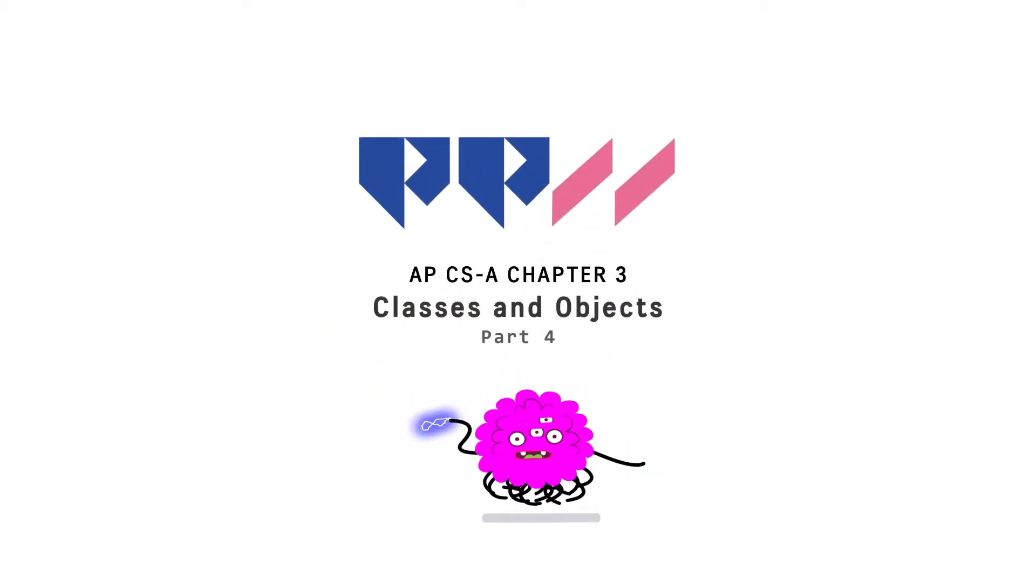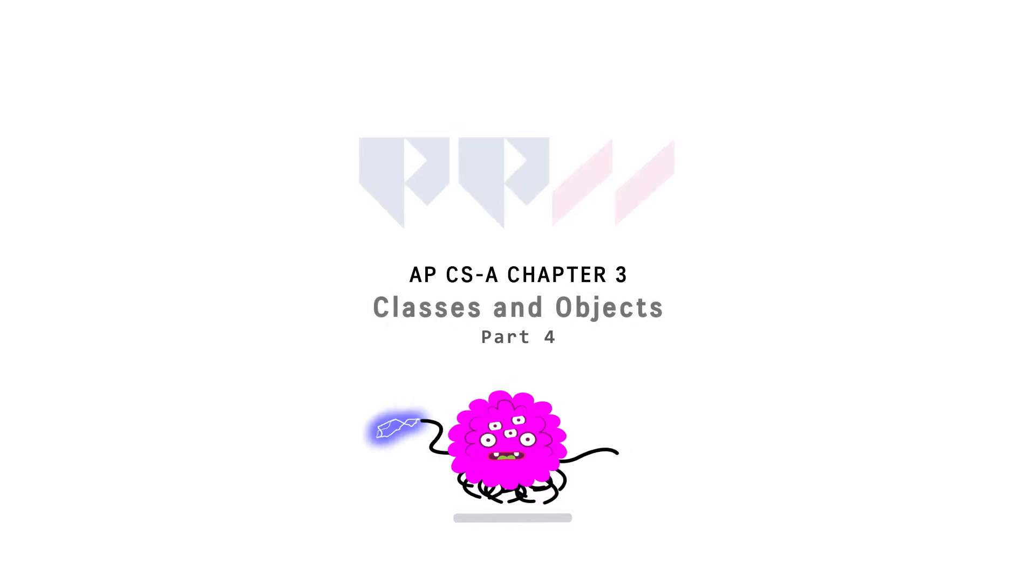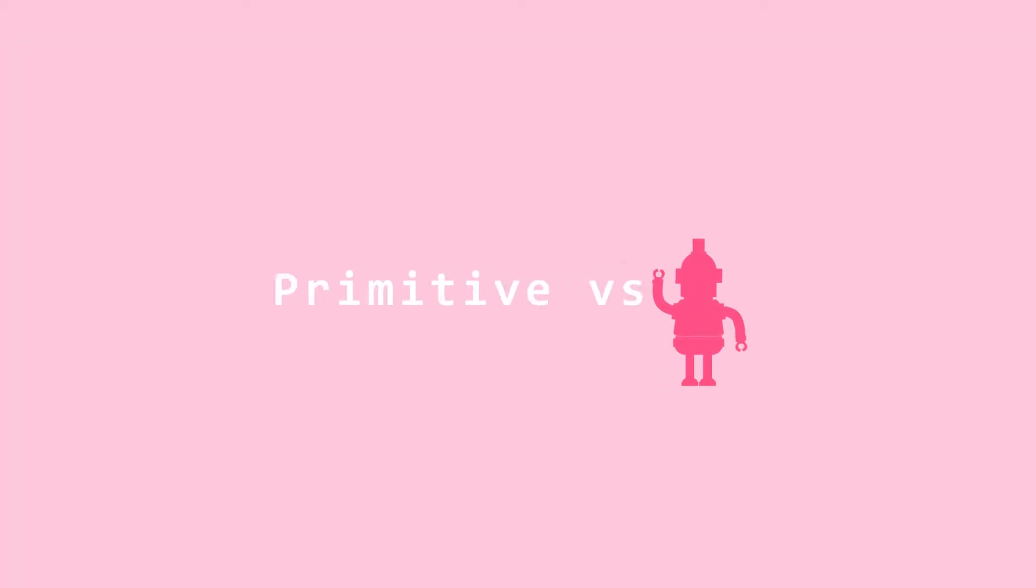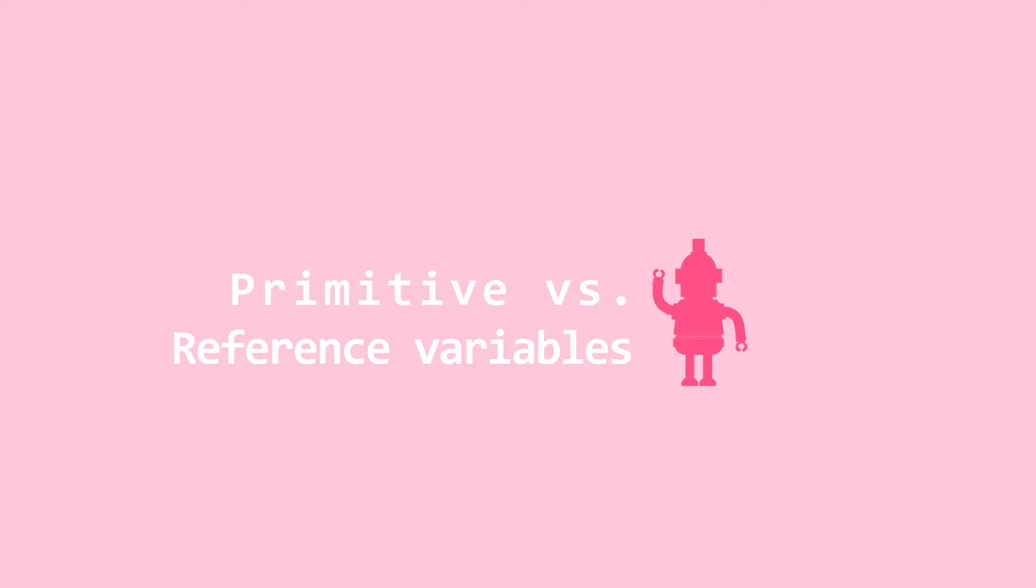Chapter 3, Classes and Objects. Primitive Variables and Reference Variables. Object variables, also called reference variables, are different from primitive variables that we've learned in Chapter 2.